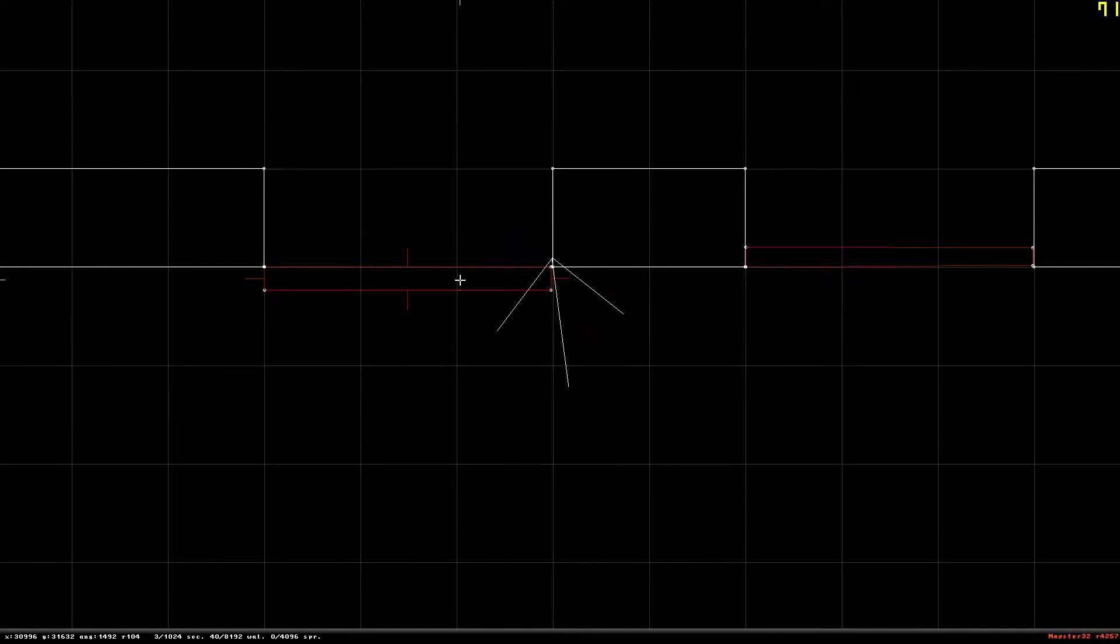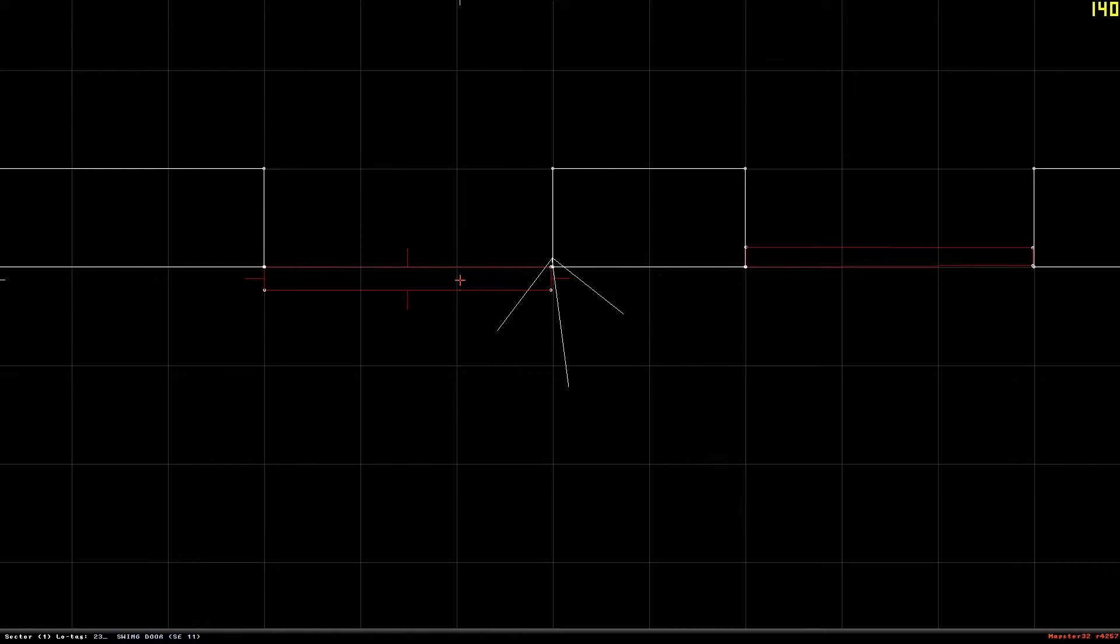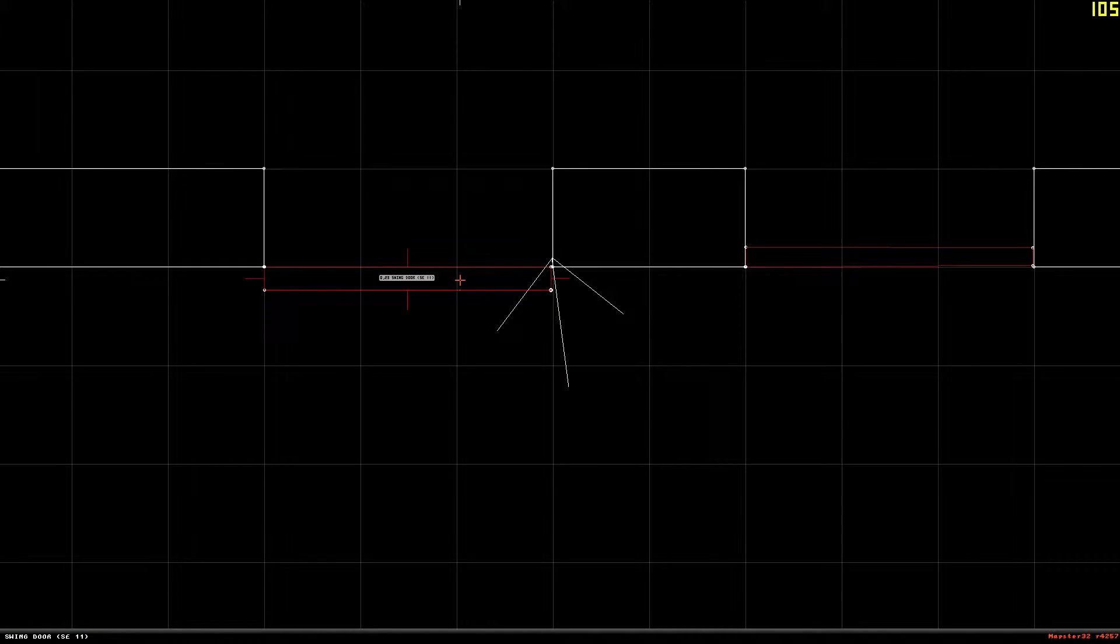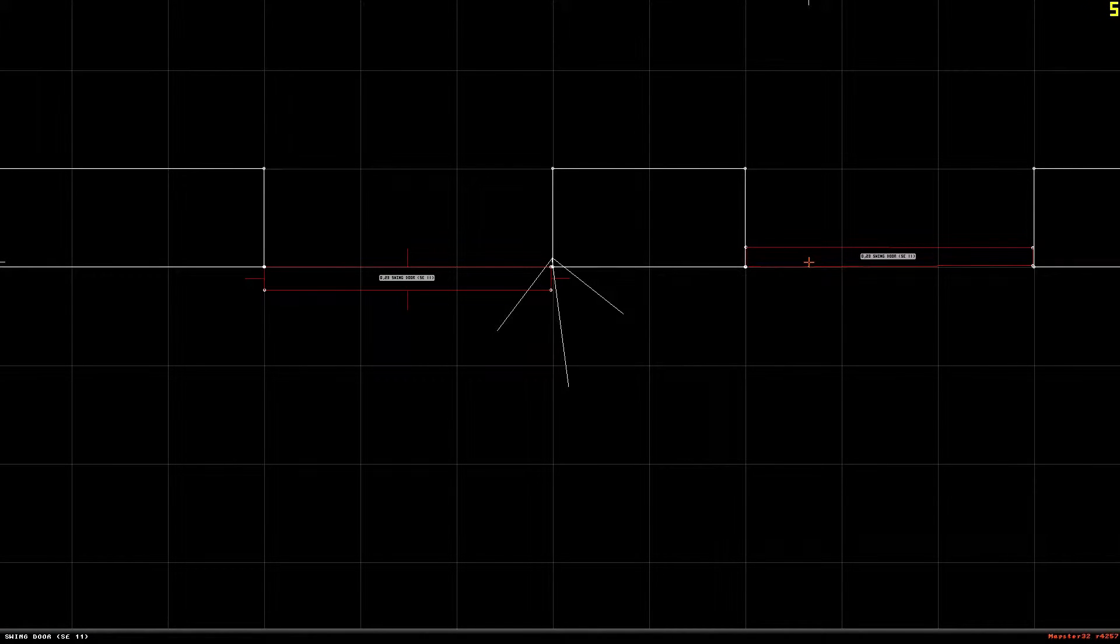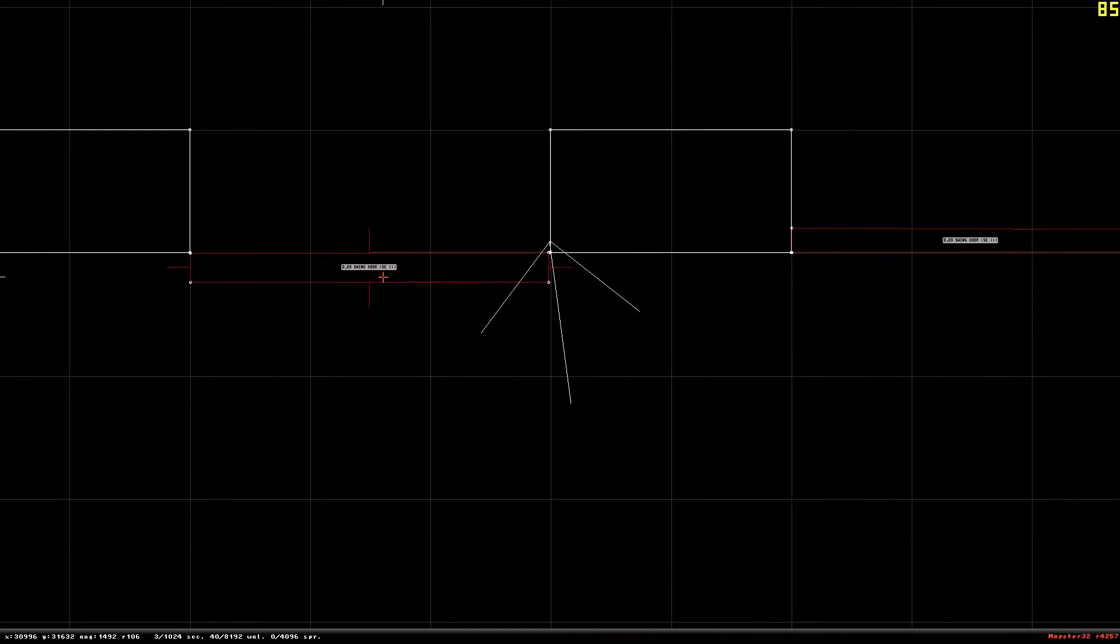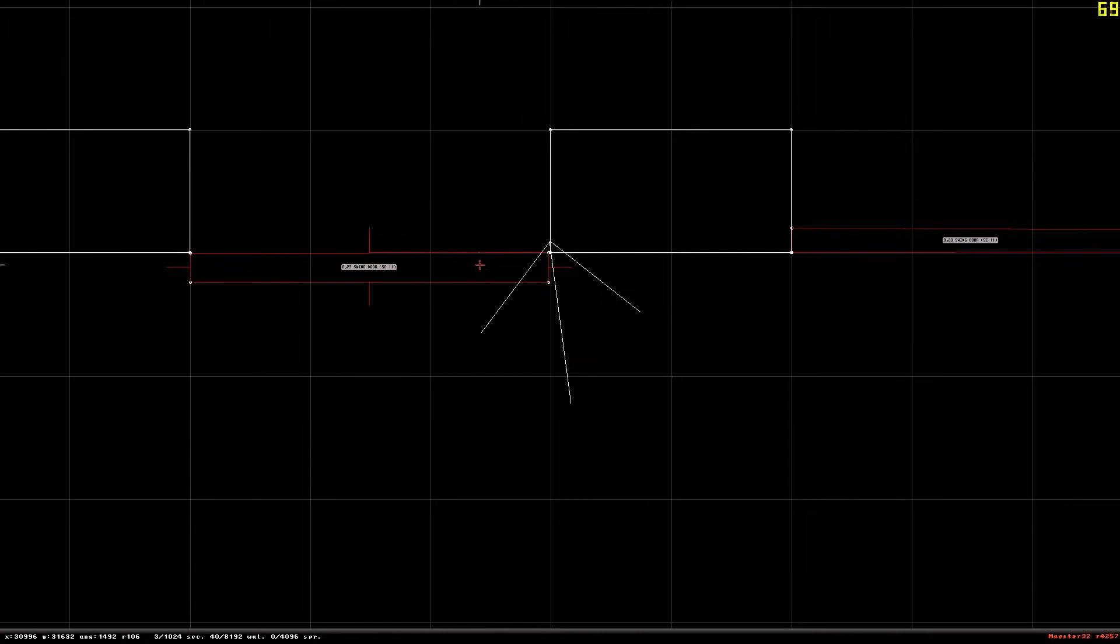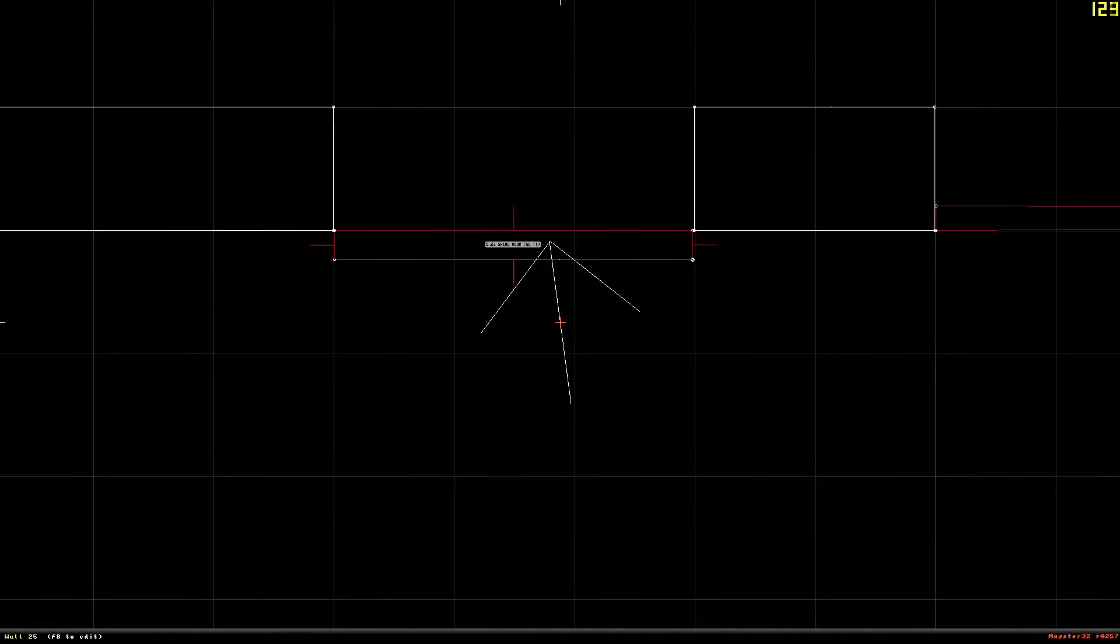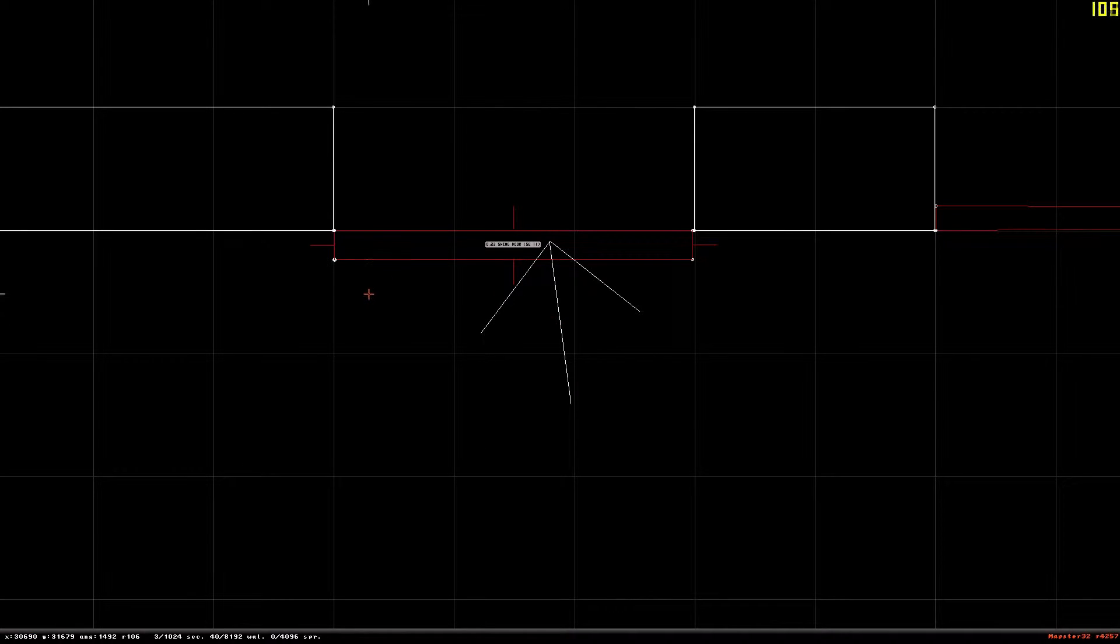First of all, you'll want to give it a low tag by pressing T, just T, with your mouse inside the sector of the door. And give it a low tag of 23. Do that to both doors. And it will say swing door. Now it will say SE 11 over here and over here as well, which means it wants you to make a sector effector of 11.